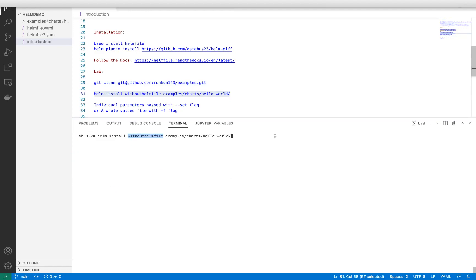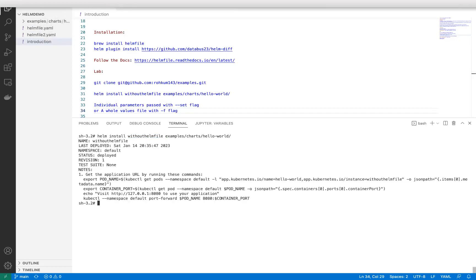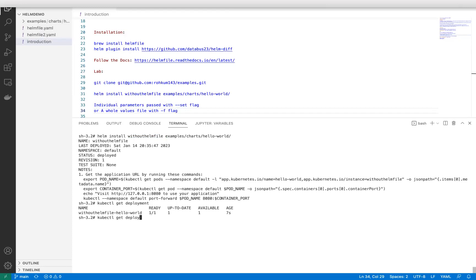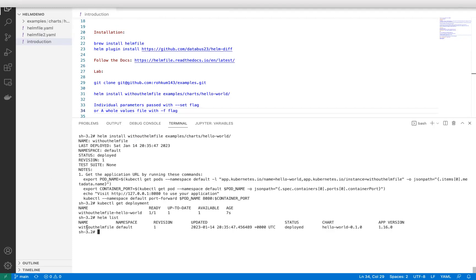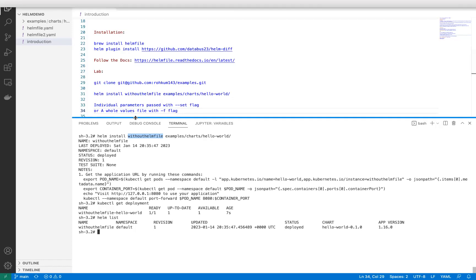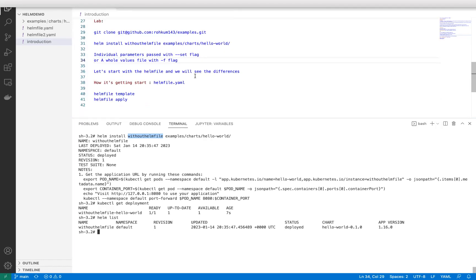I'm going to install a Helm chart and create a release named 'without-helmfile'. Since I'm not passing any value with the CLI - no --set flag and no -f flag - whatever values are defined in the chart will be deployed as-is. Done. If I run kubectl get deployment, I can see only one replica because that's defined in my values.yml. And running helm list shows my Helm release deployed with the expected release name.